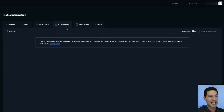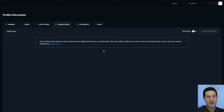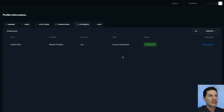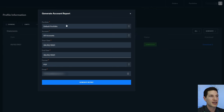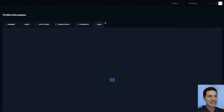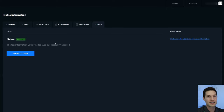The Address Book tab is for if you plan to send coin frequently to someone you know or a business — you can add their public key so it's quicker to transfer. The Statements tab lets you generate any statement from your account or filled orders: just type in the portfolio, start date, end date, and choose PDF or CSV format. The last tab is Taxes, so be sure to fill out that information so Coinbase Pro can help you out come tax time.